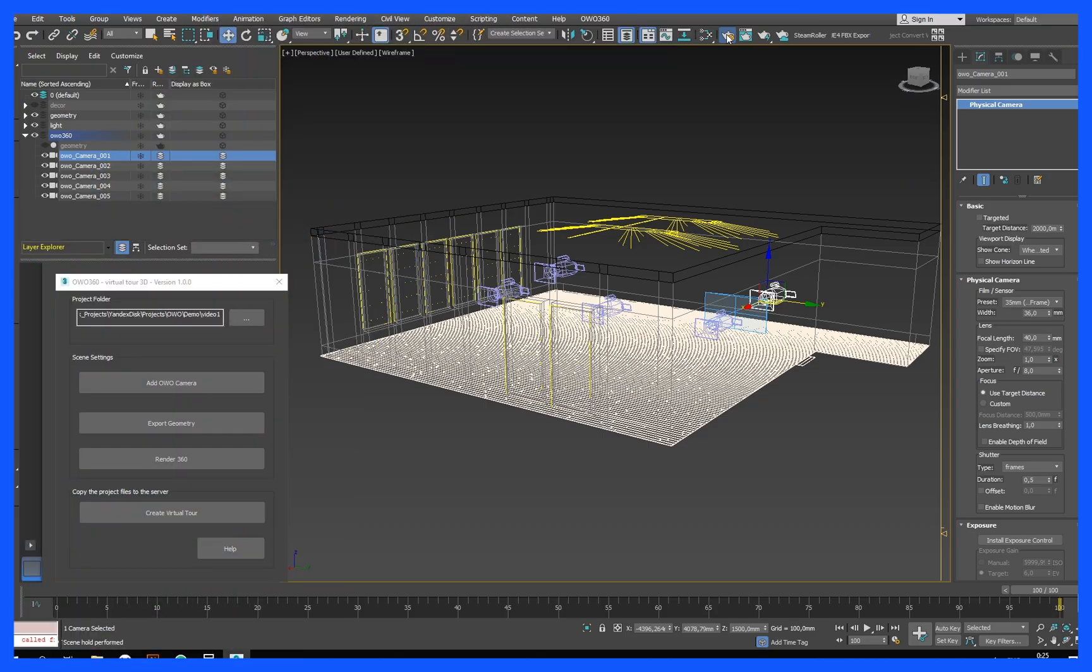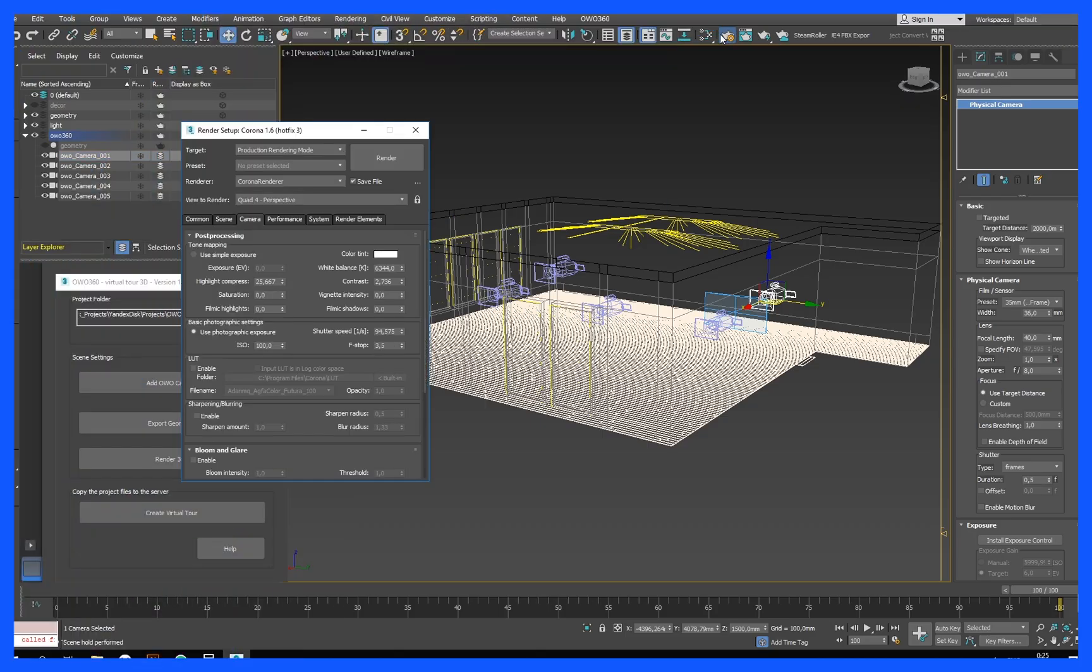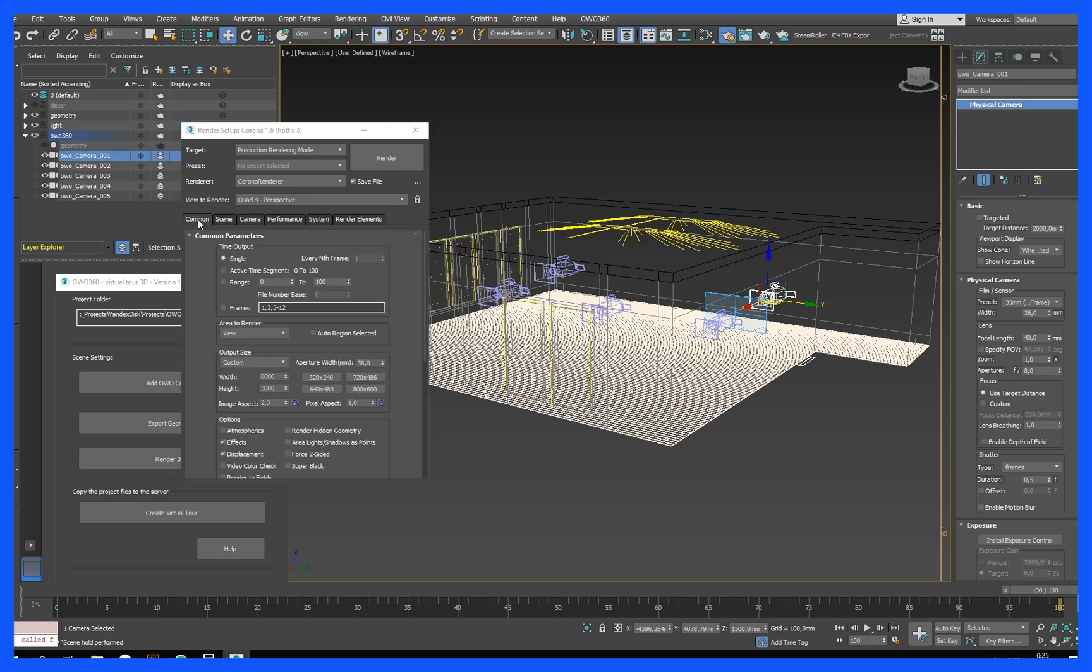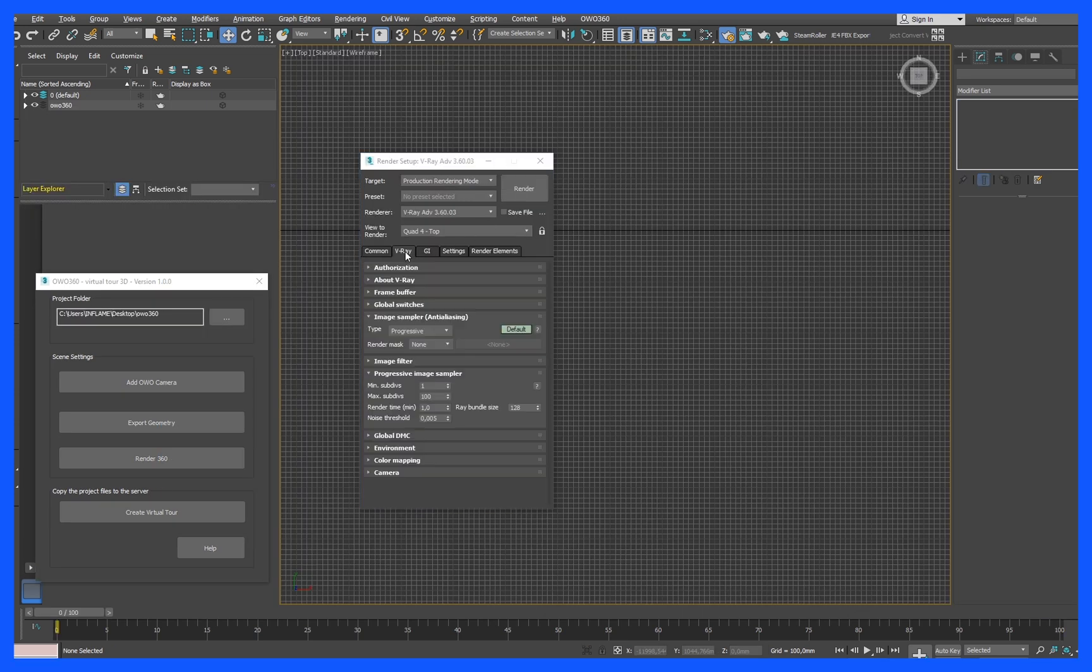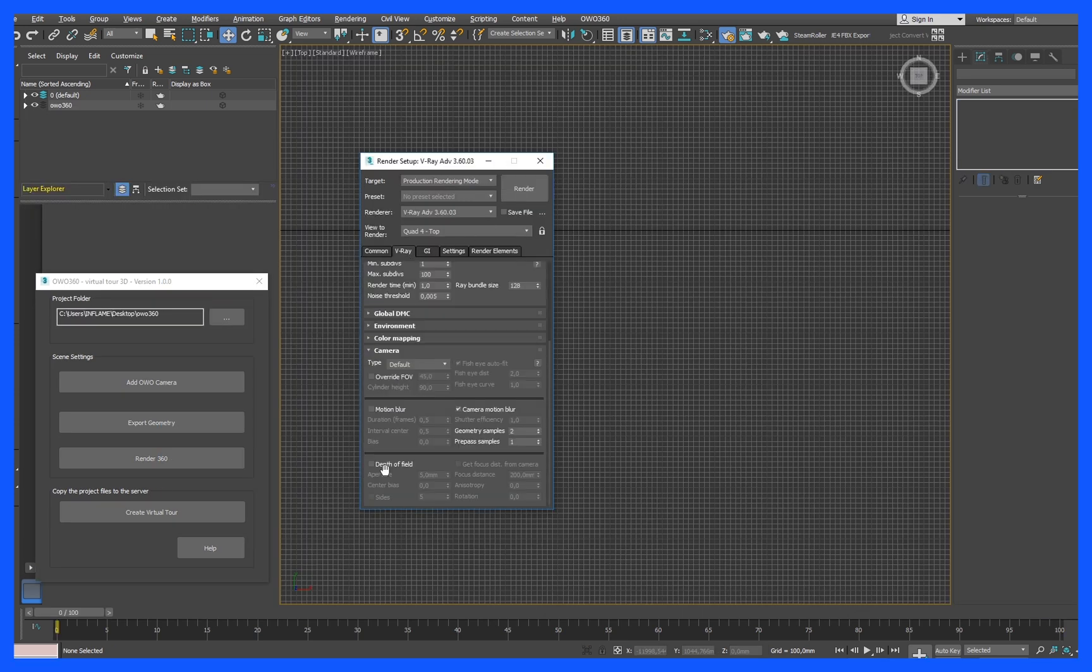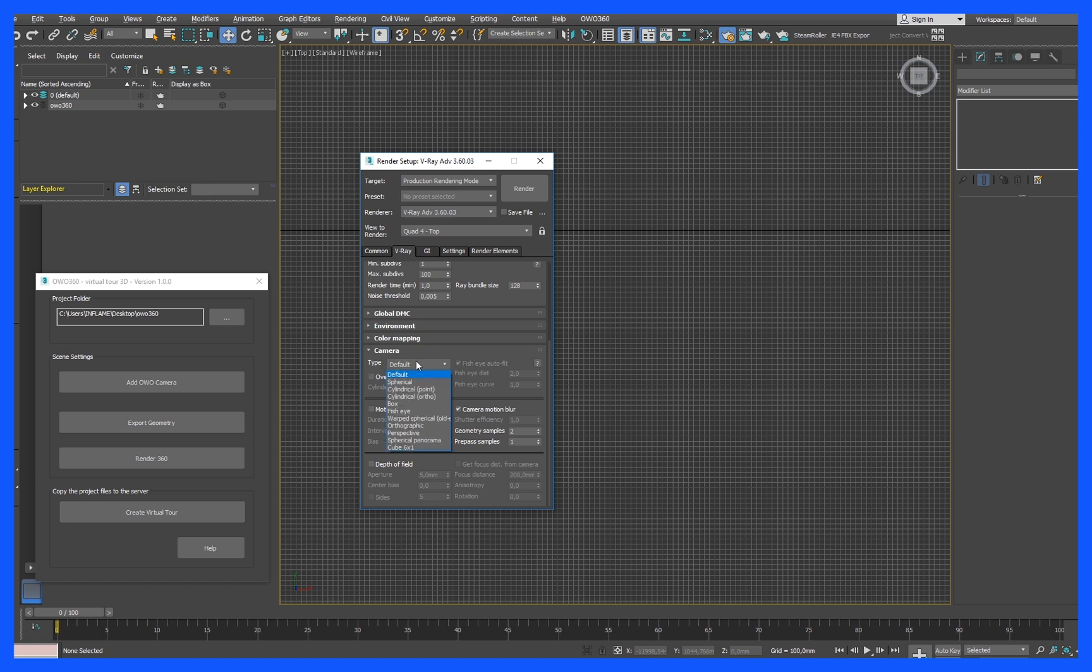Render panoramas. Go to the render settings. Set the resolution to 6000x3000 pixels or less. The aspect ratio should be a multiple of 2. If you are using V-Ray render, then in the camera tab, set the camera type to spherical and the viewing angle to 360 degrees.